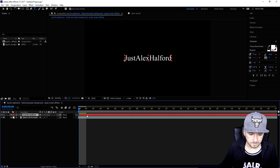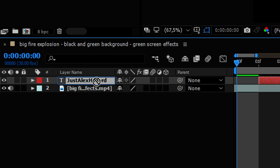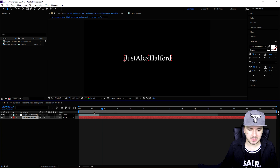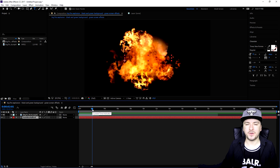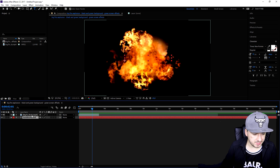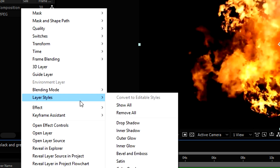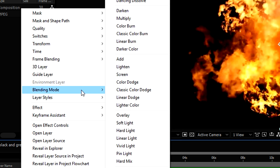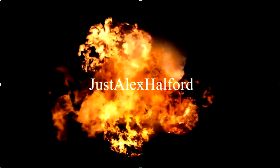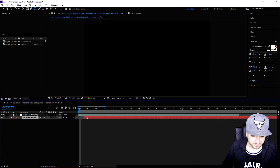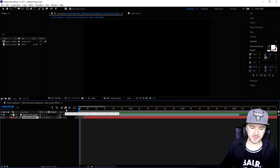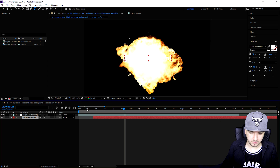We're going to make the text appear under the explosion by dragging this track underneath the explosion track. As you can see, we have the explosion but the text is not visible — that's because the compositing mode of the explosion track is not optimized. So we're going to right-click on the explosion track, go to Blending Mode, and put it to Screen. Boom — as you can see the text is now coming through. I'm going to place the text a little further so it appears when the explosion appears.